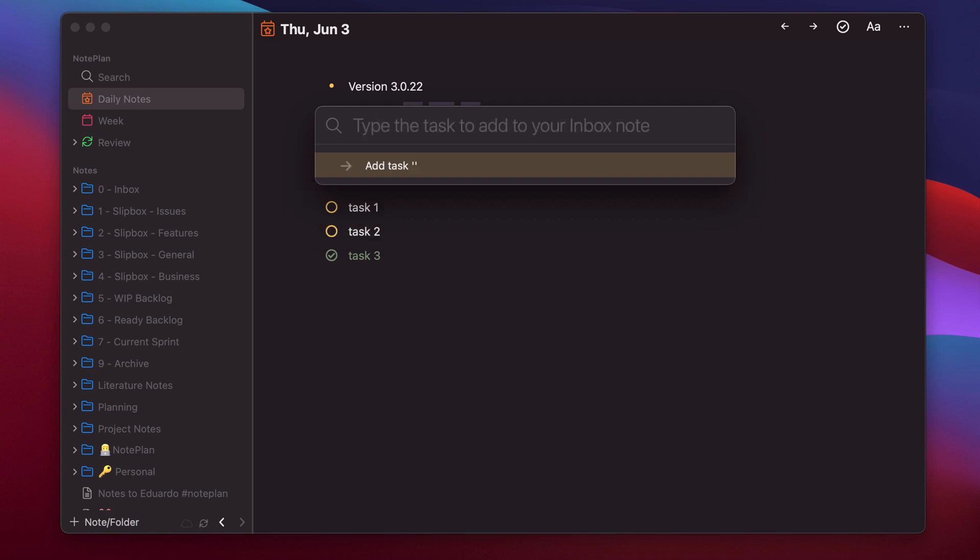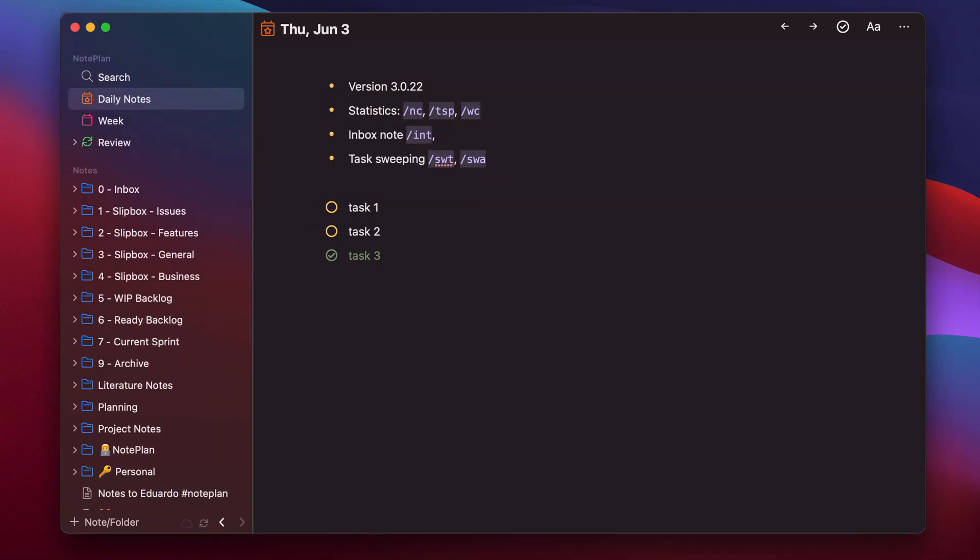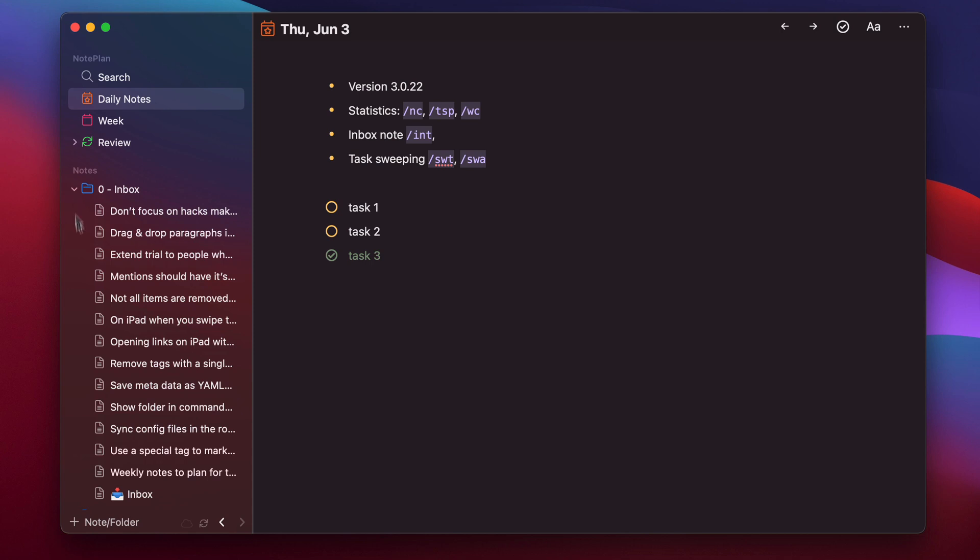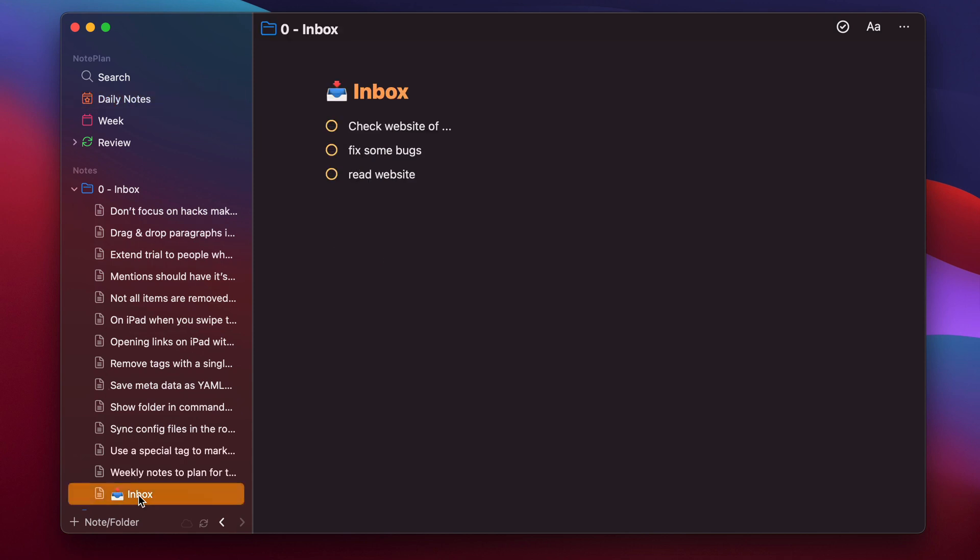Now I can type something like read website, and then hit enter and I don't need to switch to this node anymore. I can just create it. And it's added. Now I can go sometime later and check it out. Here's created. And you see it added here the read website.